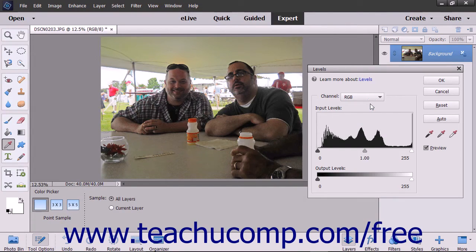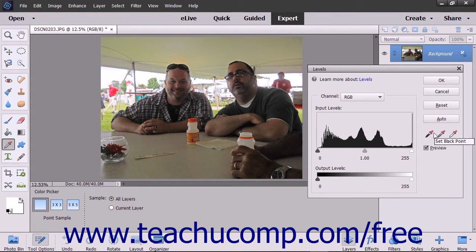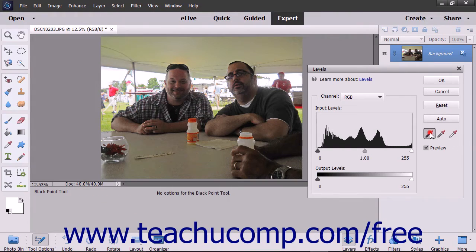There are three eyedroppers under the buttons in this dialog box: black, grey, and white. Click each of the eyedroppers and select pixels in the image that best represent the three colors.